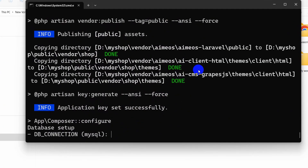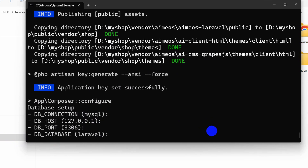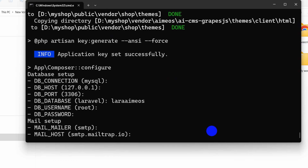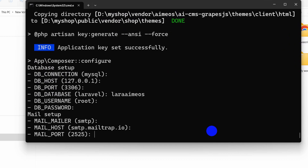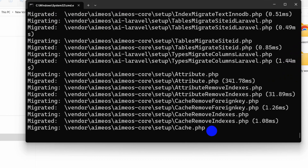During installation, it will ask for the database connection. I'm using MySQL. Press Enter for the host, press Enter for the port. For the database name, by default it shows 'laravel' — I'll set it to 'lara-amyos'. Press Enter. Username will be 'root', password is empty. For the mail setup we just press Enter through those fields.